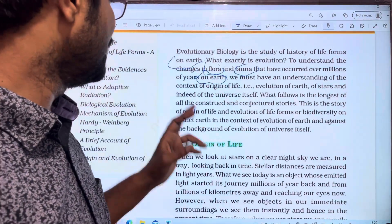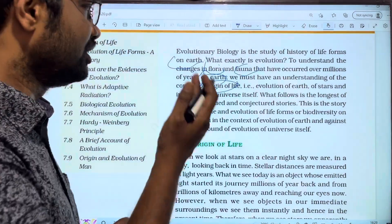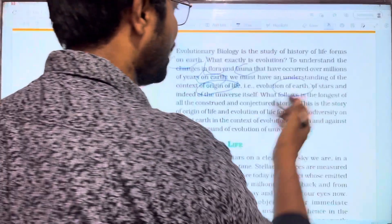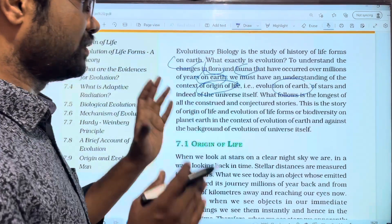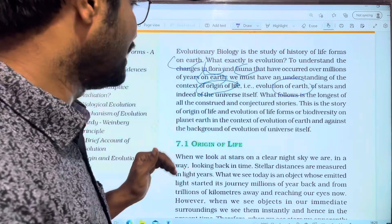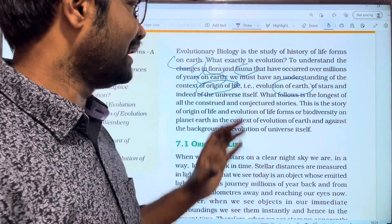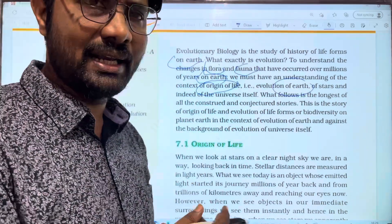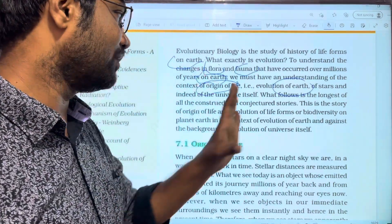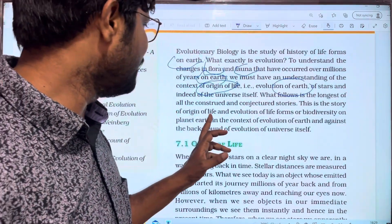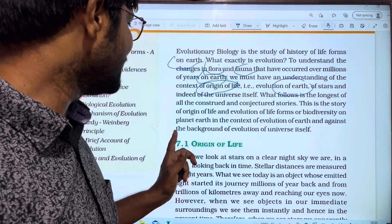We must have an understanding of the context of the origin of life. The origin of life relates to the evolution of earth and the universe itself. What follows is the story of the origin of life and evolution of forms of biodiversity on planet earth.